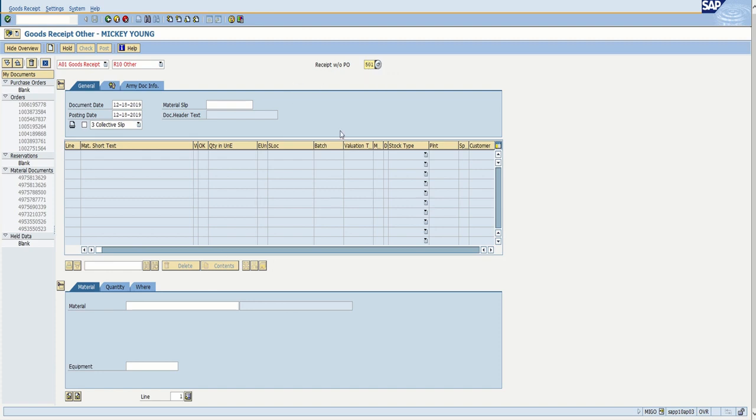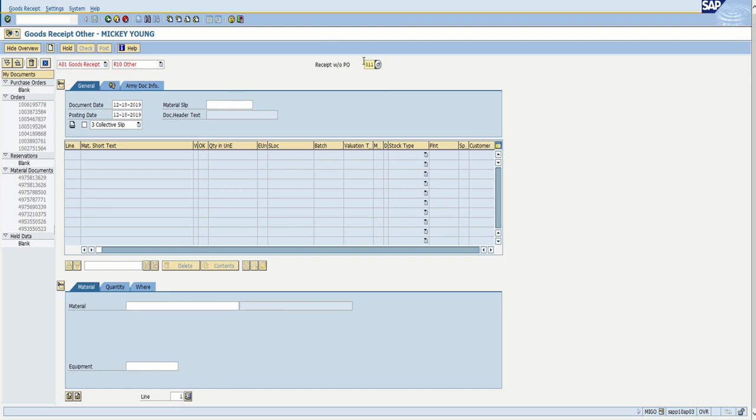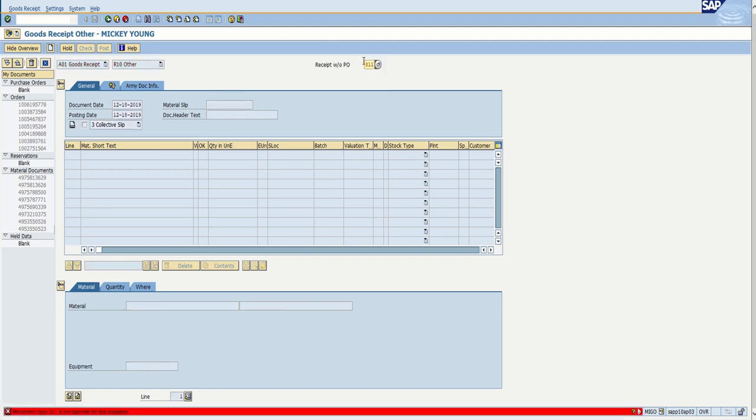And then once you get to that point, you're going to click on the enter and that will change all of this stuff down here. So we'll change. Let me change this and I'll show you what I'm talking about. You can see it grayed this out and it told me down here that that is not an operation for this. But this will typically be blank if you do not have the right one.